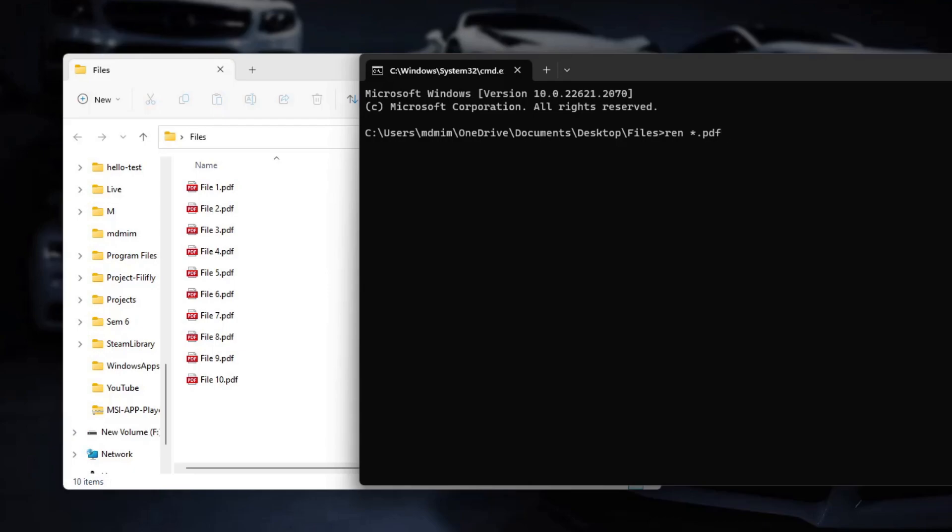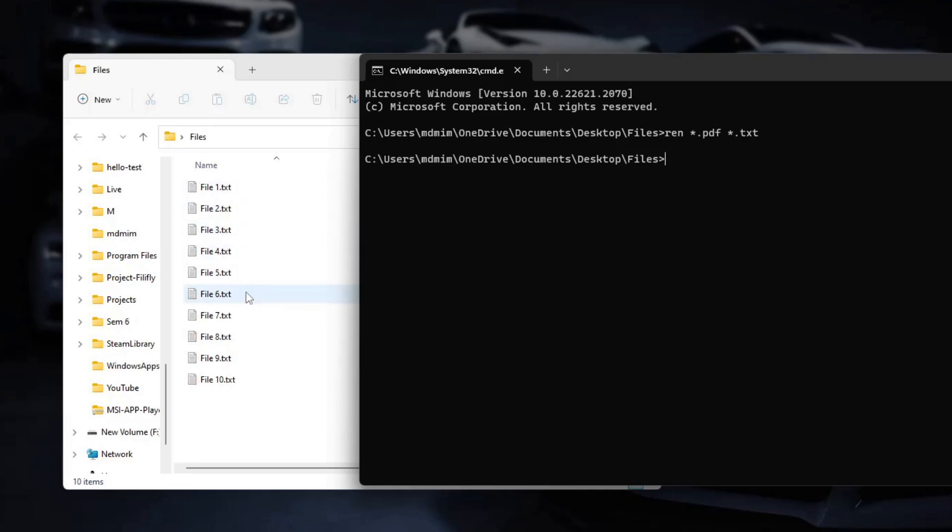We have .pdf as extension now, we are changing to .txt extension. We will just hit enter and you can see the changes. It's now changed to .txt extension.